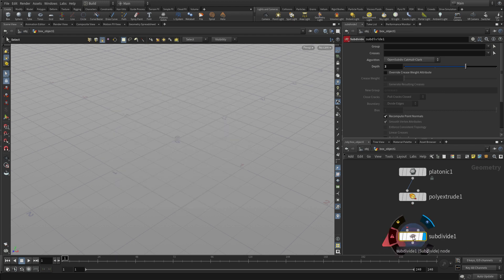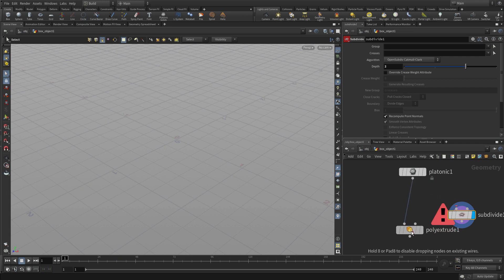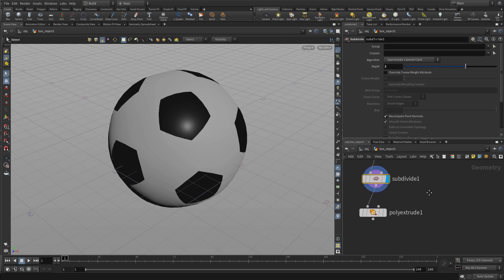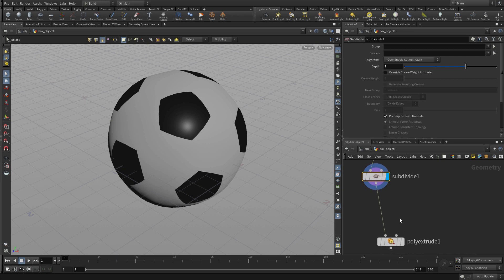So what we're going to do is we're going to slice out the subdivide. We're going to move the subdivide up into the middle. Now at first what you see is the platonic solid because of the shape of it, the results end up a little wonky.